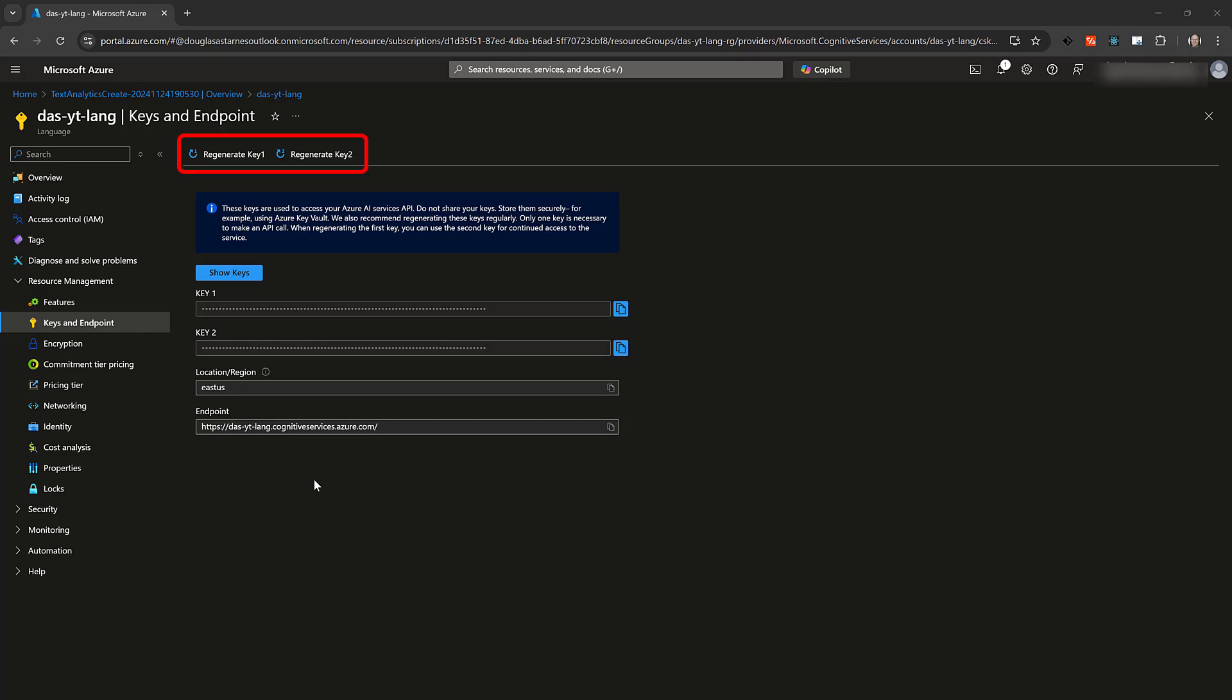Notice the links to regenerate the keys. If one happens to be exposed or just to rotate them, you can switch to the other key while regenerating the compromised one without any downtime. Also notice the endpoint which does not have to be kept secret, but it's a common practice to store it along with the key in environment variables.